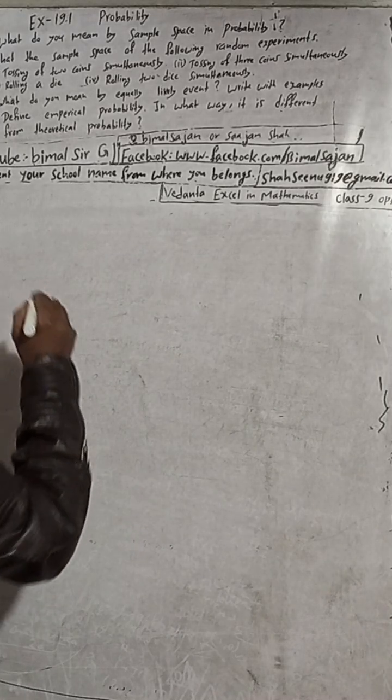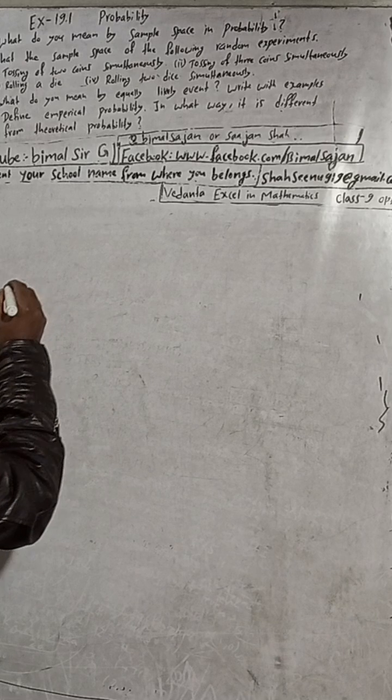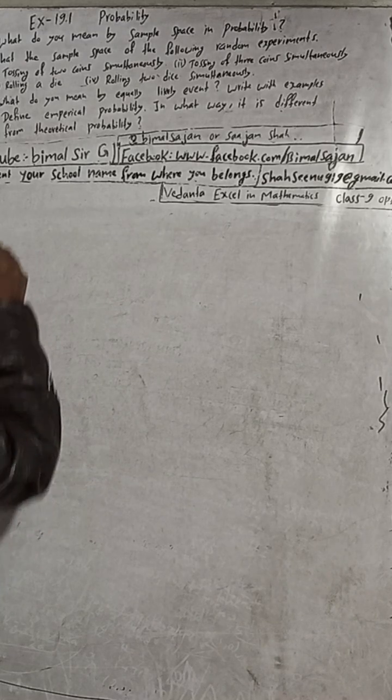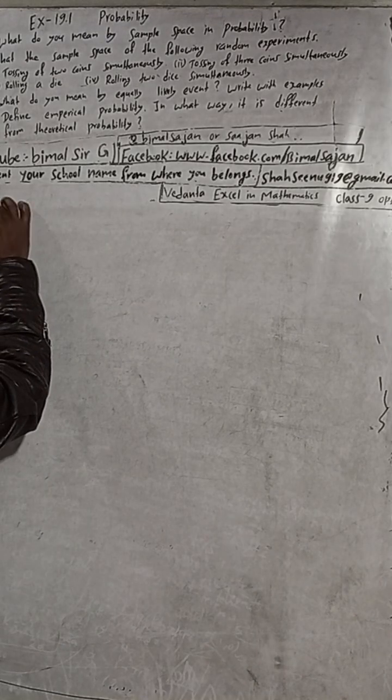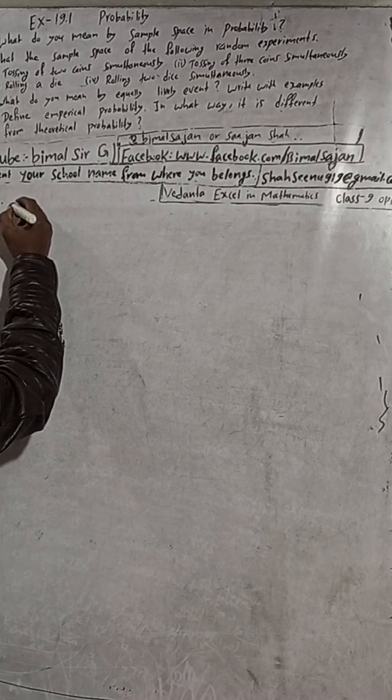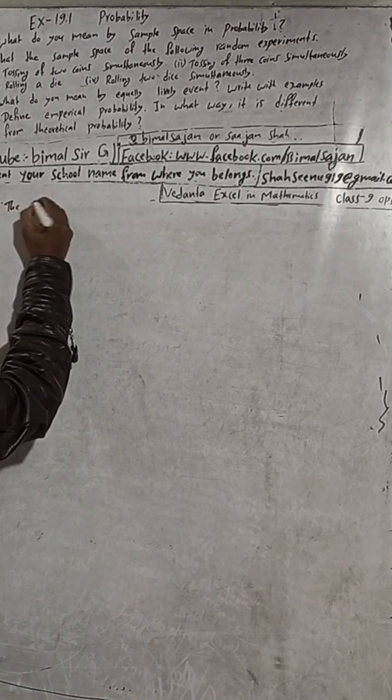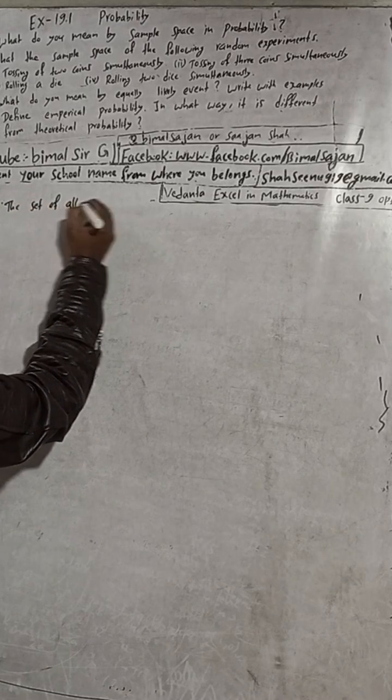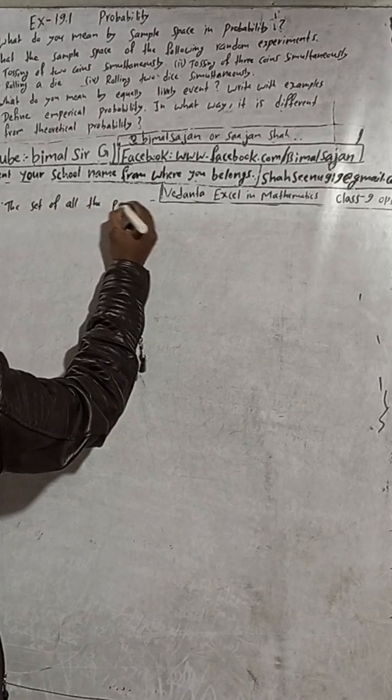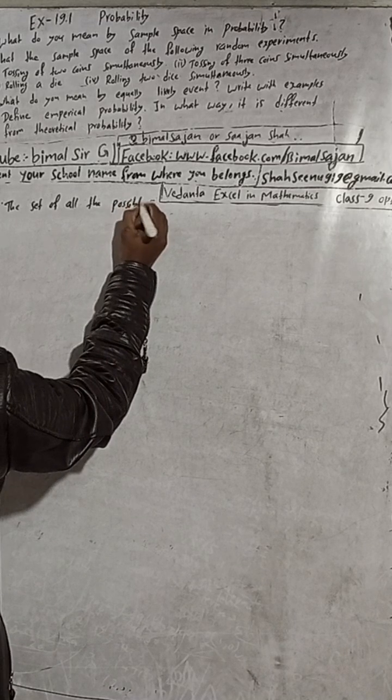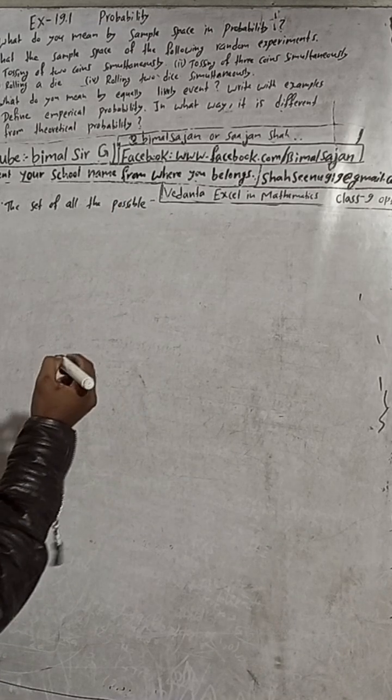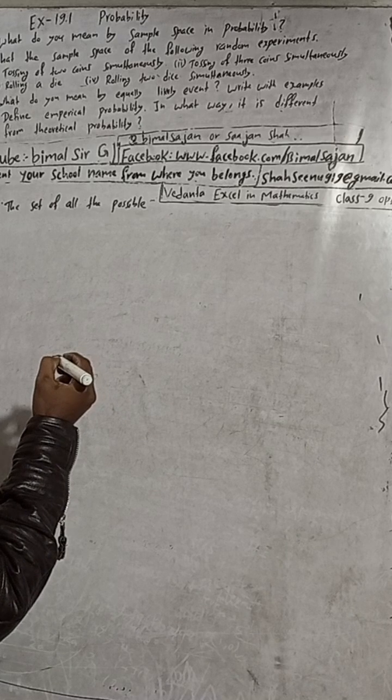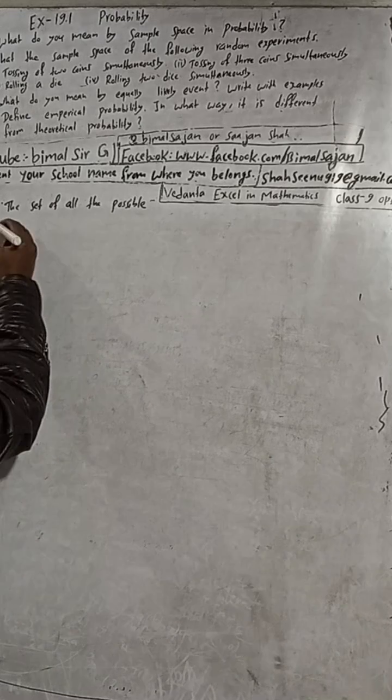So the definition for the sample space is the set of all the possible outcomes. The set of all the possible outcomes.